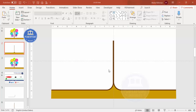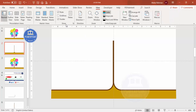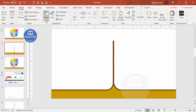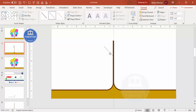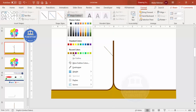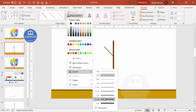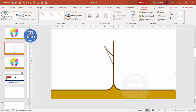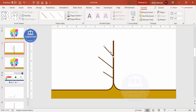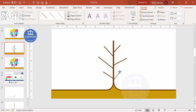Now it's time to add branches. Remove the guides, then go to Insert Shapes and select the Line. Draw a line from one point to another, set the shape outline to a brown color, and increase the weight. Press Ctrl+D to add more branches as needed — create them on both sides of the trunk, adding as many branches as your design requires.